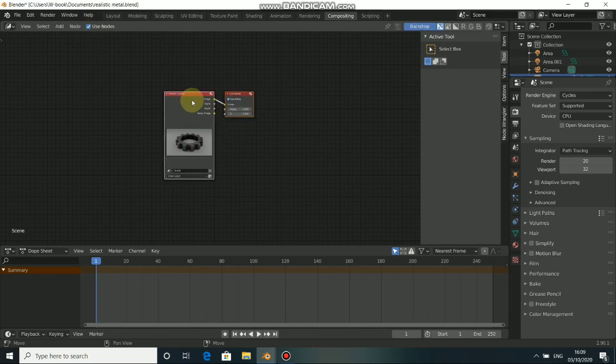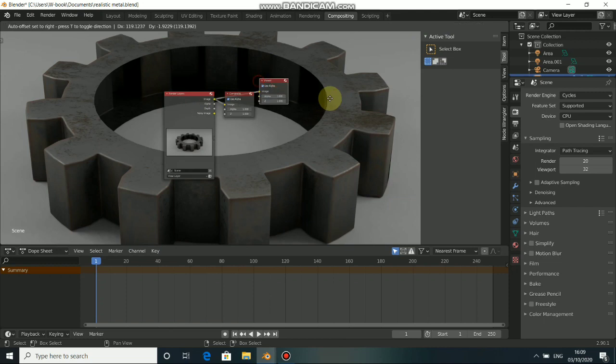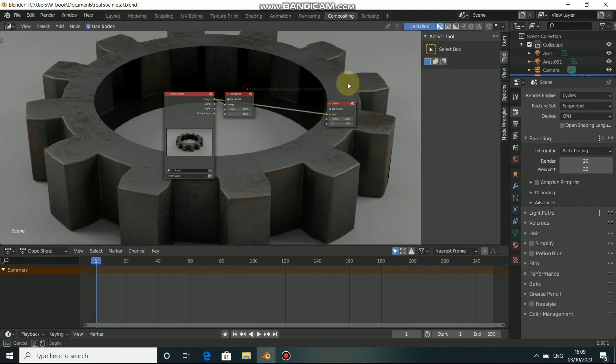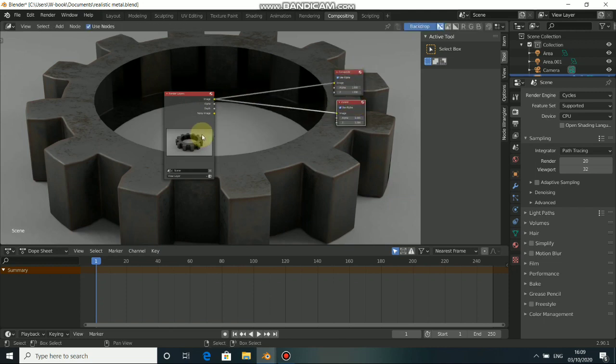you can use nodes. Just press Shift and click. Then we have a viewer node.